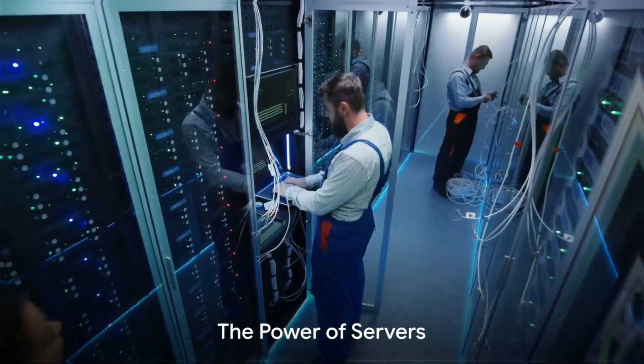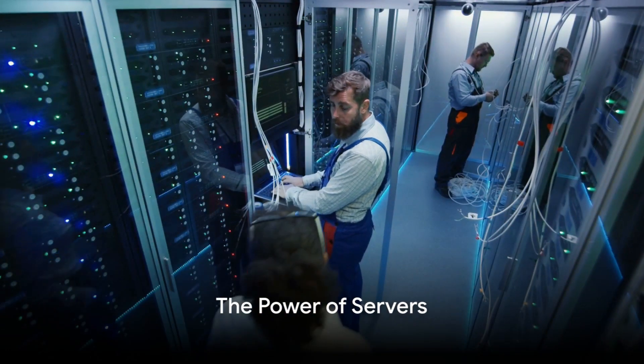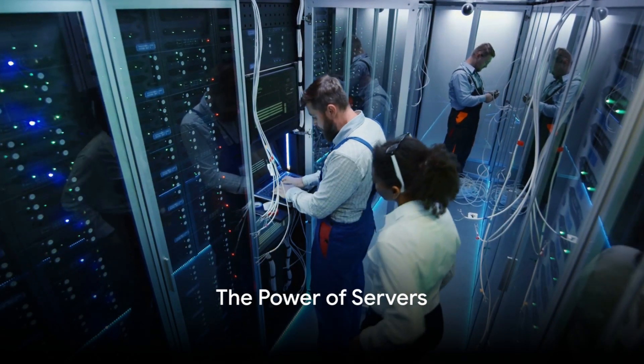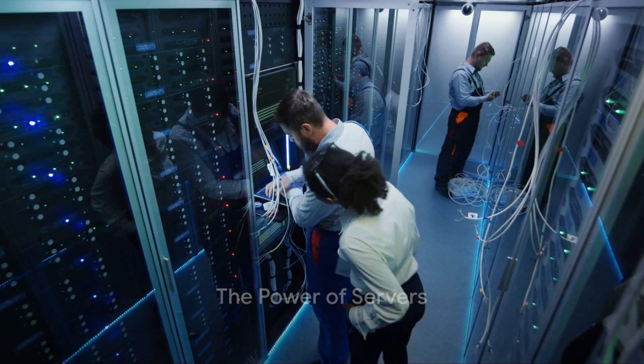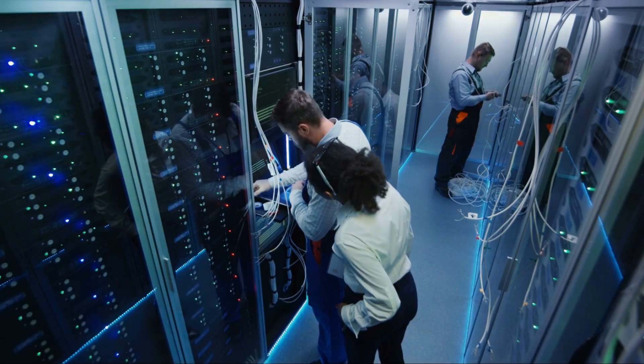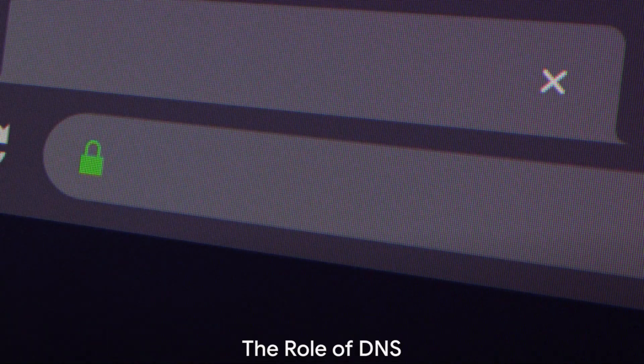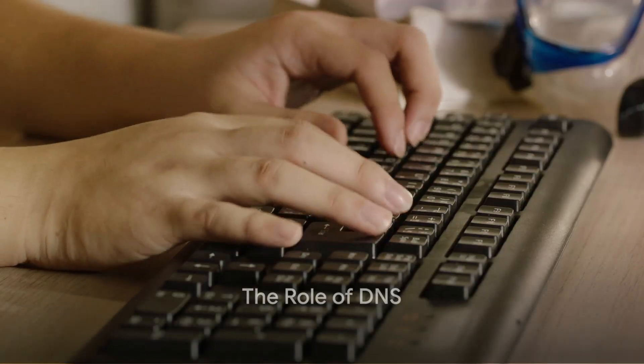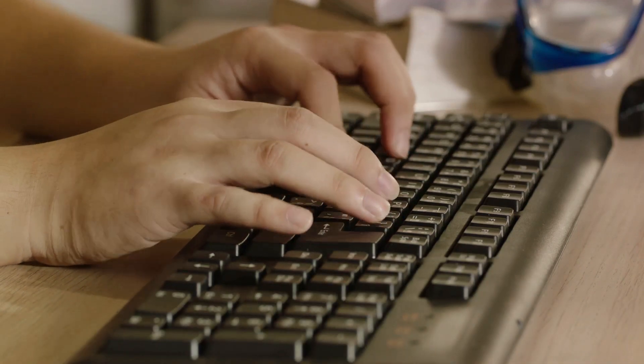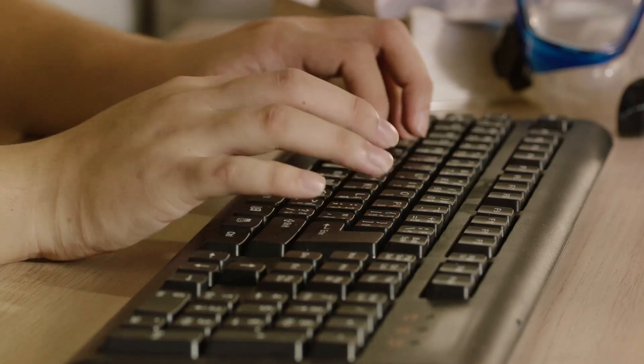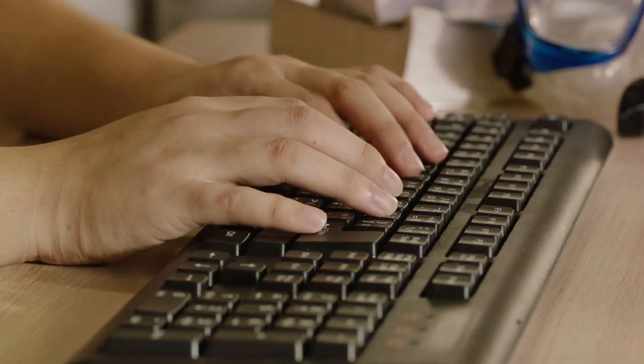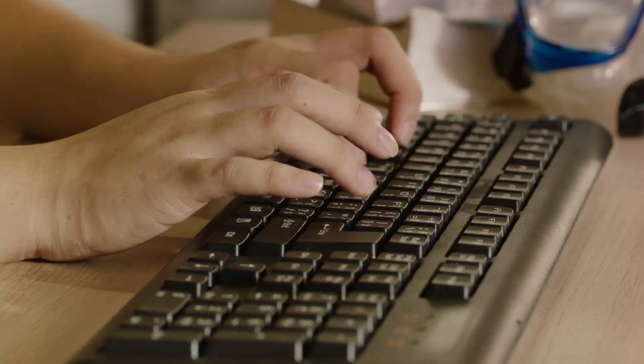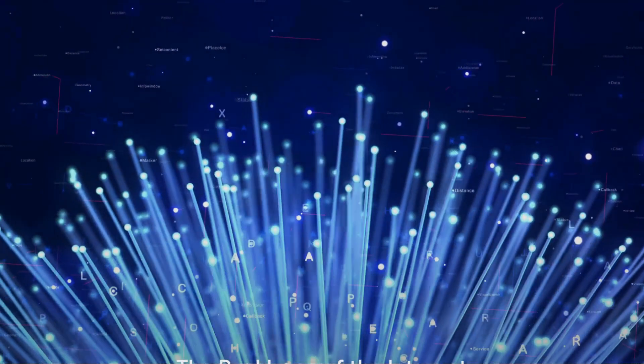Powering the Internet are servers. These are special computers that store websites and content. Each device has an IP address. The domain name system DNS translates website names into these addresses, guiding data to the right place.